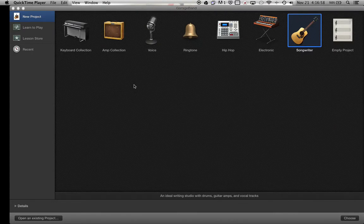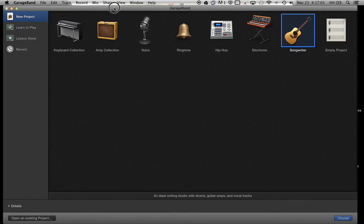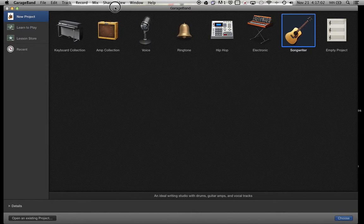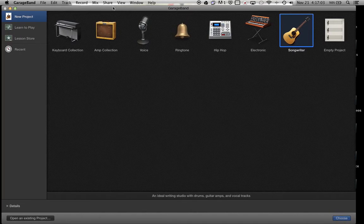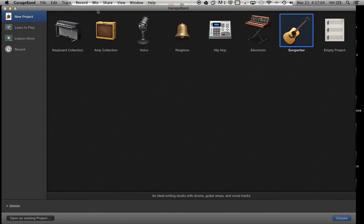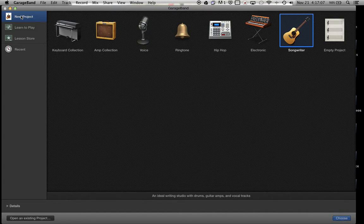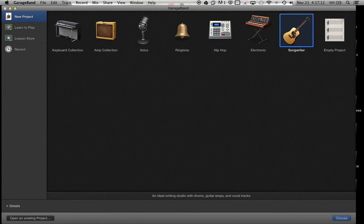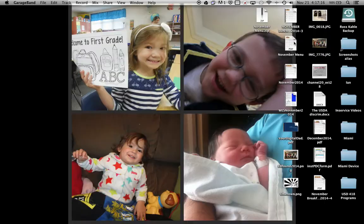Alright, we're going to start with GarageBand. This is the main screen here. We're going to start with a new project, and to get the basic idea of where things are, we'll start with Songwriter. You can either highlight Songwriter and click on Choose or just double-click on Songwriter.